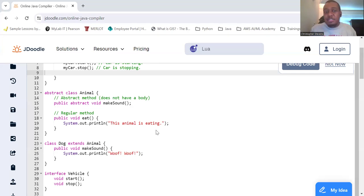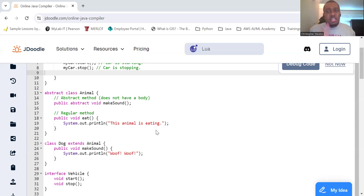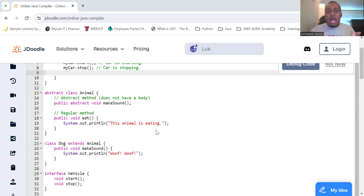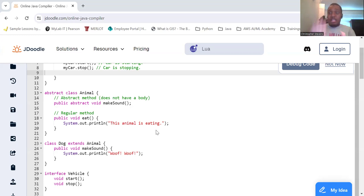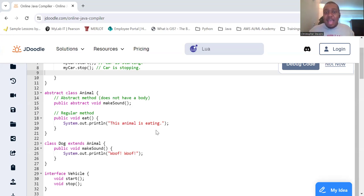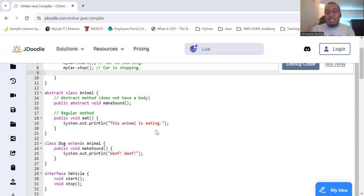So some real world examples. Consider a car. When you drive a car, you use the steering wheel, the pedals, the gear shifts. You don't need to know how the engine works internally, how the fuel is processed, how the brakes system operates. This is abstraction in action. You interact with the simplified interface without worrying about the underlying complexity.